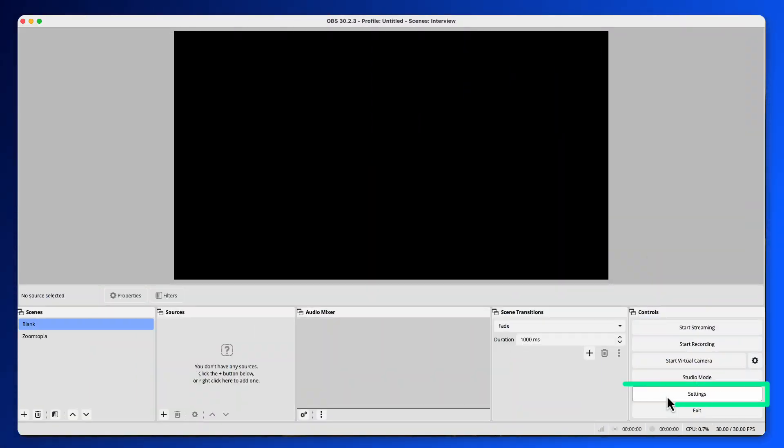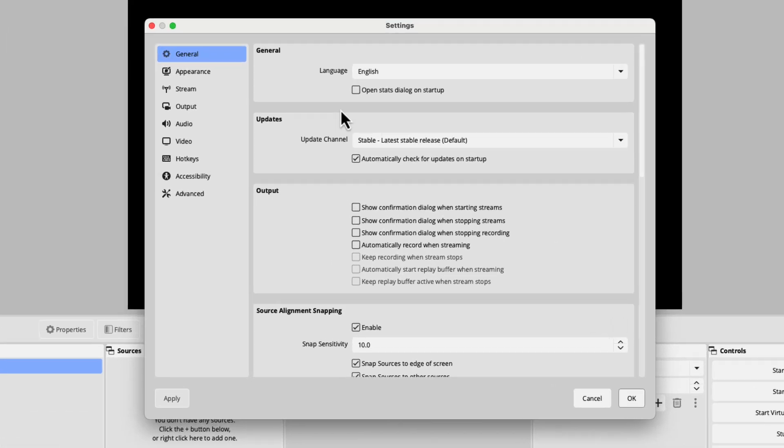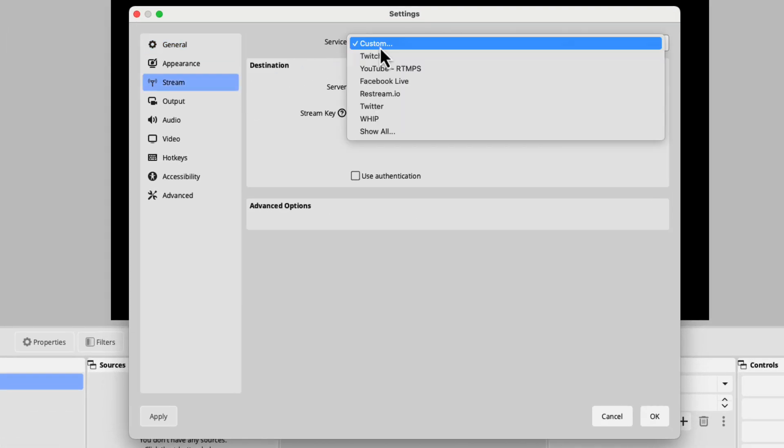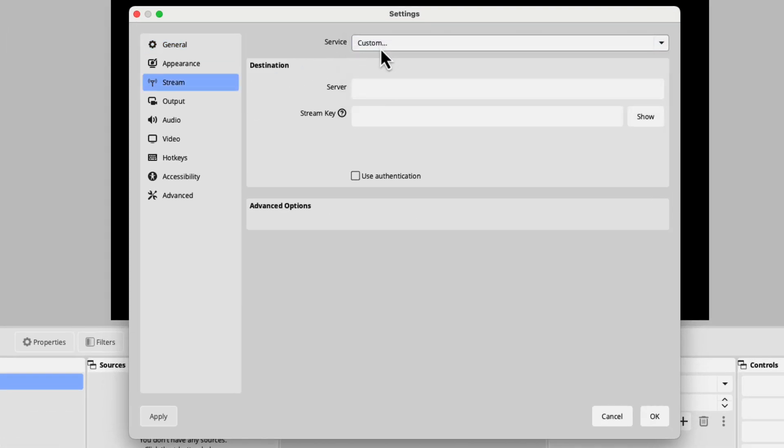Now that we've set up our session, let's configure our streaming platform. We'll use OBS for our example today, but these steps should be fairly similar no matter what streaming platform you're using. Let's go under Settings and move to Stream. Here we will set up a custom stream service and drop in our server URL and our stream key.